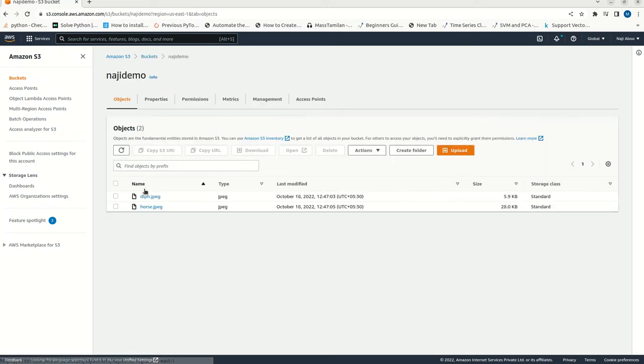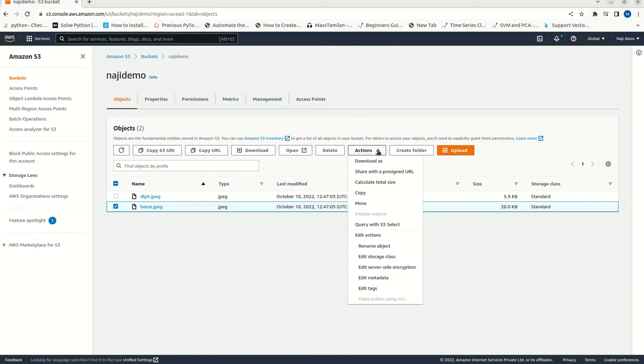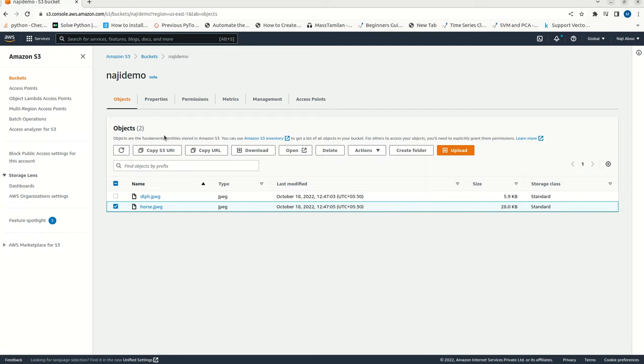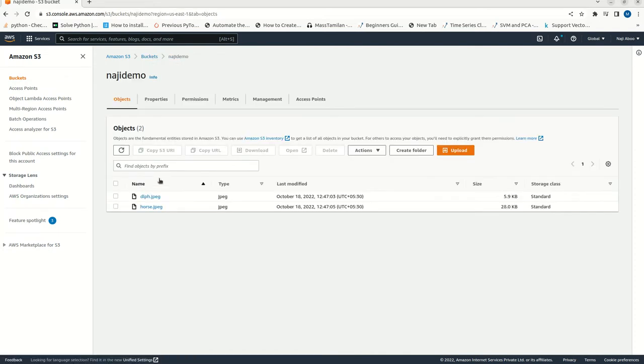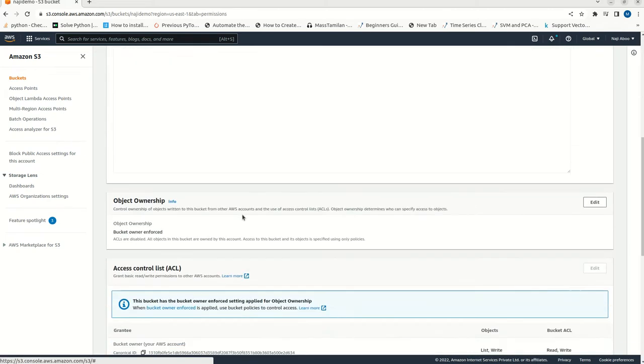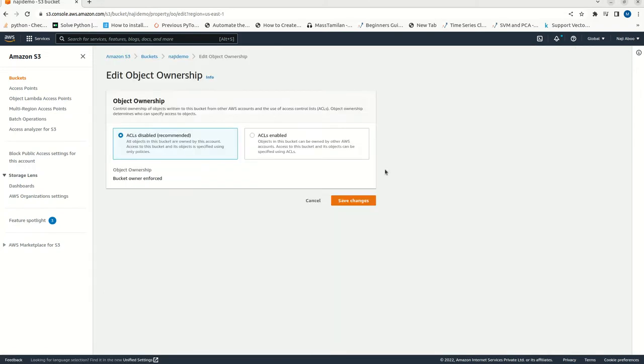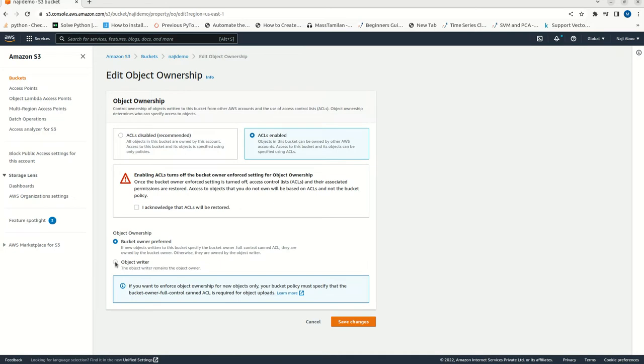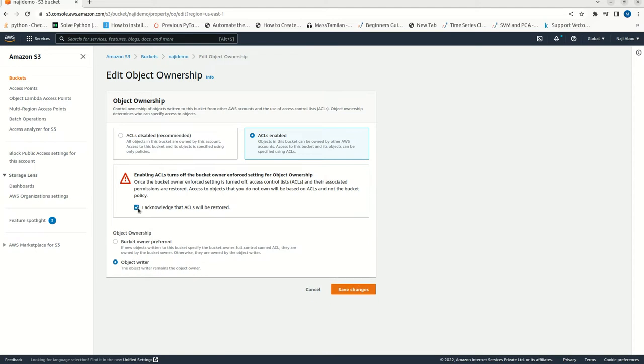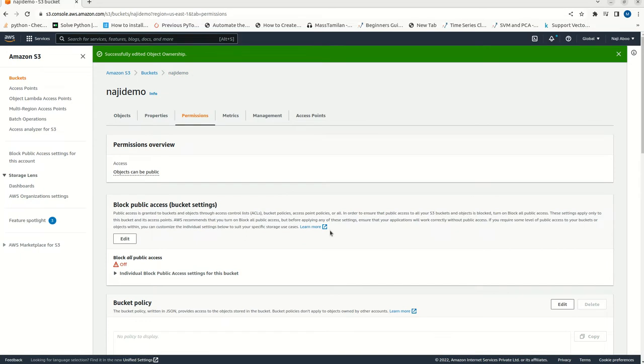Now, let's go to that bucket. Just click on this horse. Here, we can click on this actions menu. We can see that make public using ACL. This is actually disabled. We need to do one more settings change. For that, let me go to the bucket. Go to permissions. Here, we have object ownership. Just go here. Edit. Make it ACL enabled. We can make object writer for the time being. Just save changes.